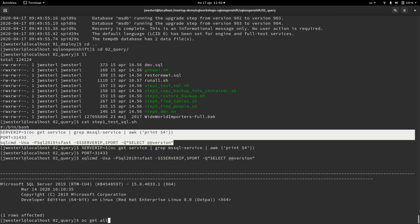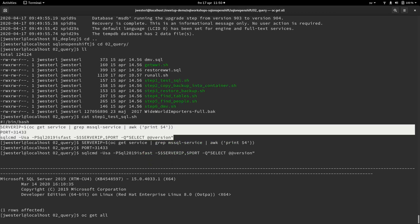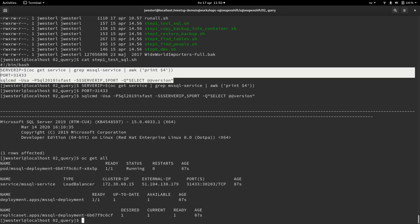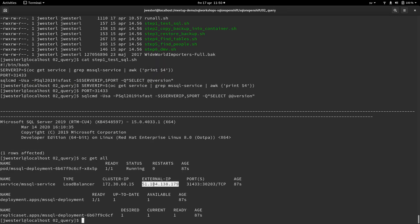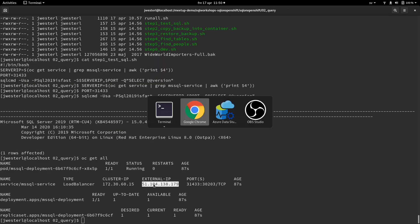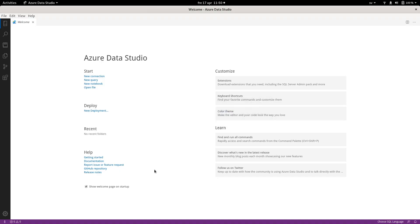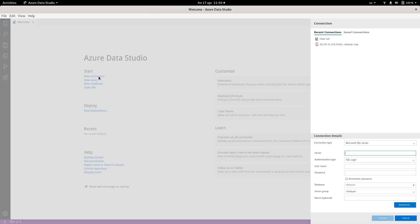And we can. And let's also try to connect through the Azure Data Studio. So again, we need the IP address. So we'll do a new connection.